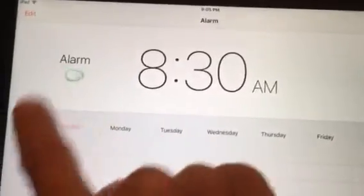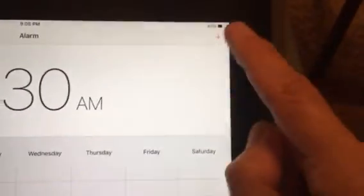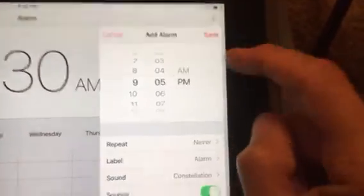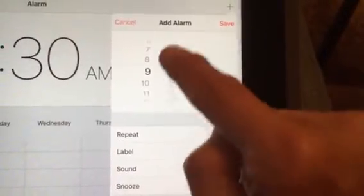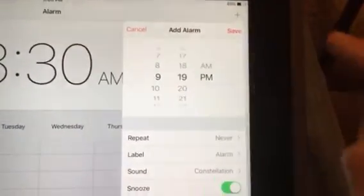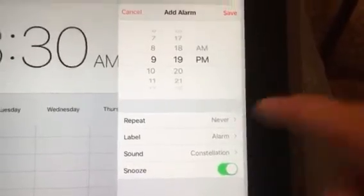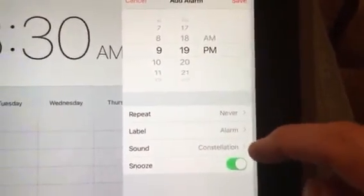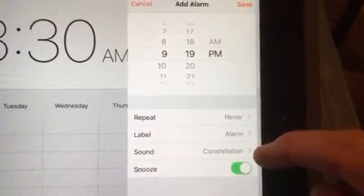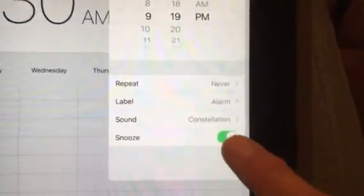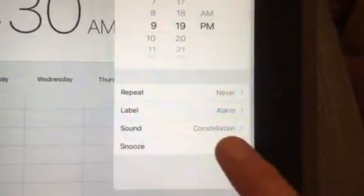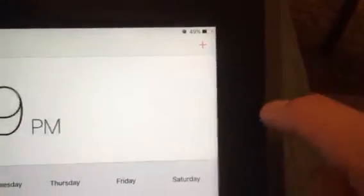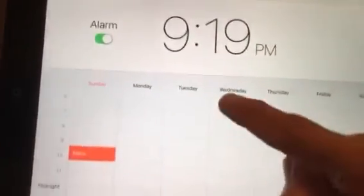You can also set an alarm and turn it off. I'm going to go in here and set another alarm — let's say 9:18 or 9:19 p.m. We'll leave the sound as whatever you last used. If I want to turn snooze off I can just click that toggle, or turn it on. I'm going to click Save.